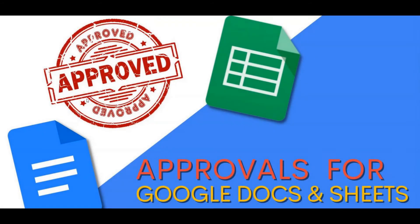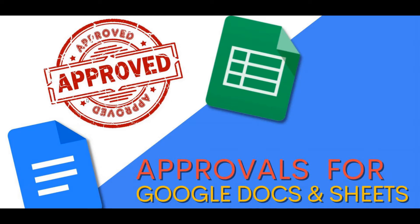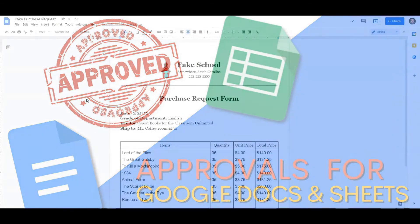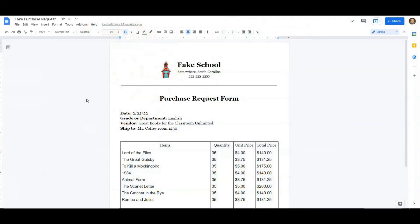Google recently released a new update to Docs and Sheets called Approvals. This can be really useful for those in management administration, or it could also be useful for teachers whenever you need to approve certain things that your students are doing. So let's go ahead and get right into it.